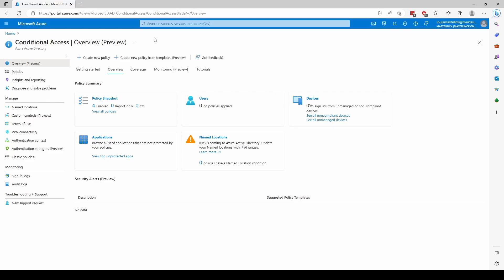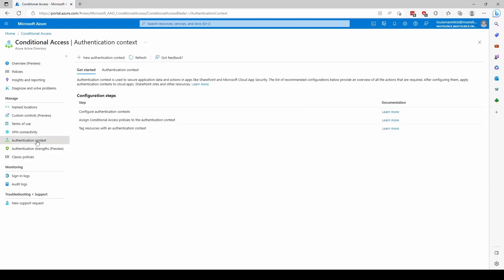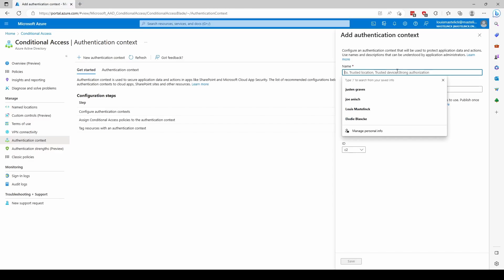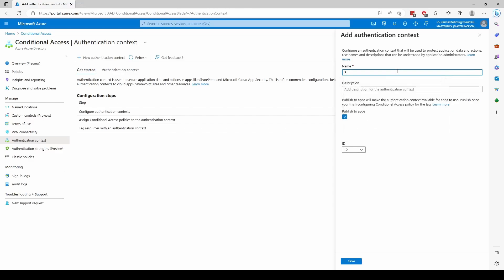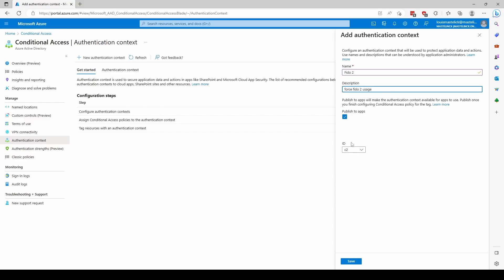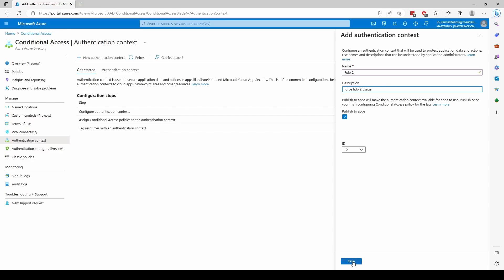Up next, you want to go to Conditional Access, and in Conditional Access, we're going to go to AuthenticationContext, and here we're going to say, let's create a new AuthenticationContext. Let's say this AuthenticationContext is called FIDO2, description, force FIDO2 usage, allowed to publish to apps, it has an ID of C2, you can ignore that, the most important thing is, this is like a container, so you know a reference of that you are going to be enforcing an AuthenticationContext, that's how I see it. You're going to do save.